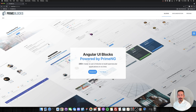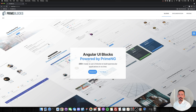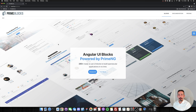Welcome to another episode of Prime TV. In this one we will create a landing page with Angular, PrimeNG, and PrimeBlocks. A PrimeBlock is a code chunk that can be copied and pasted anywhere. It doesn't contain custom CSS or custom JavaScript — it's just a section of code that can be moved around. It's powered by PrimeFlex, which is a CSS utility library of PrimeNG.